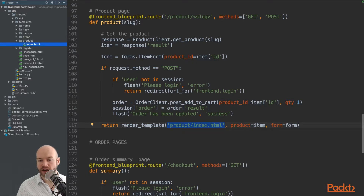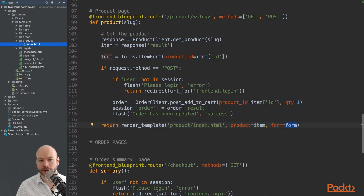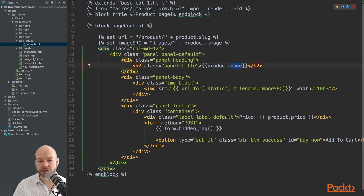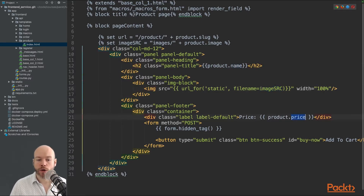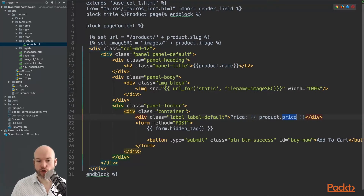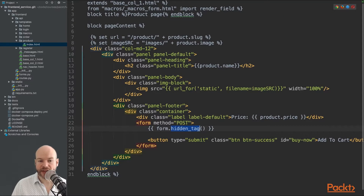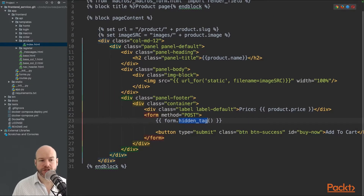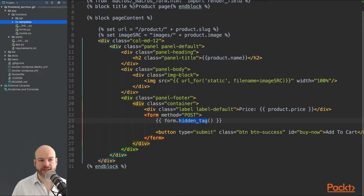The product template receives both the item and the form. It prints out the product name, image src, and price, as well as the form with a hidden tag and other form elements. Let's now go back to routes.py and look at the order pages.